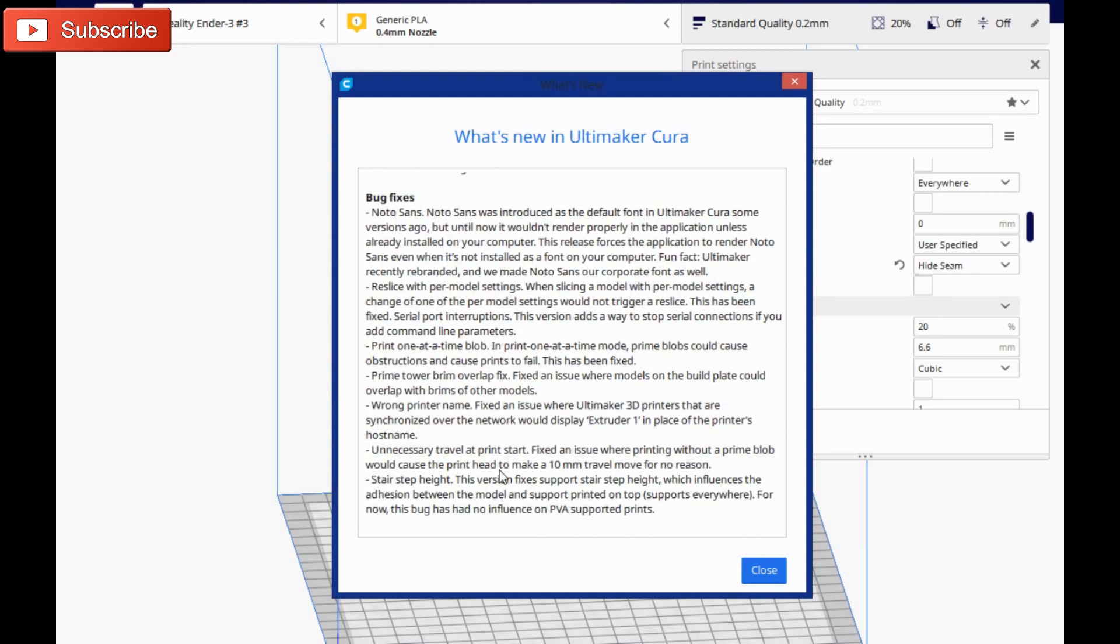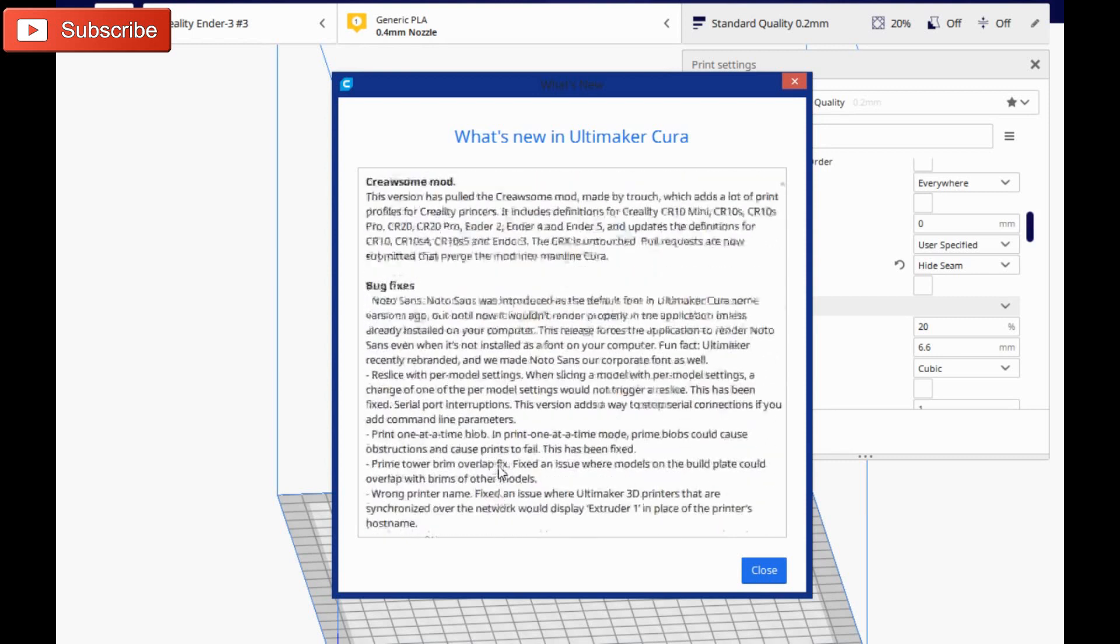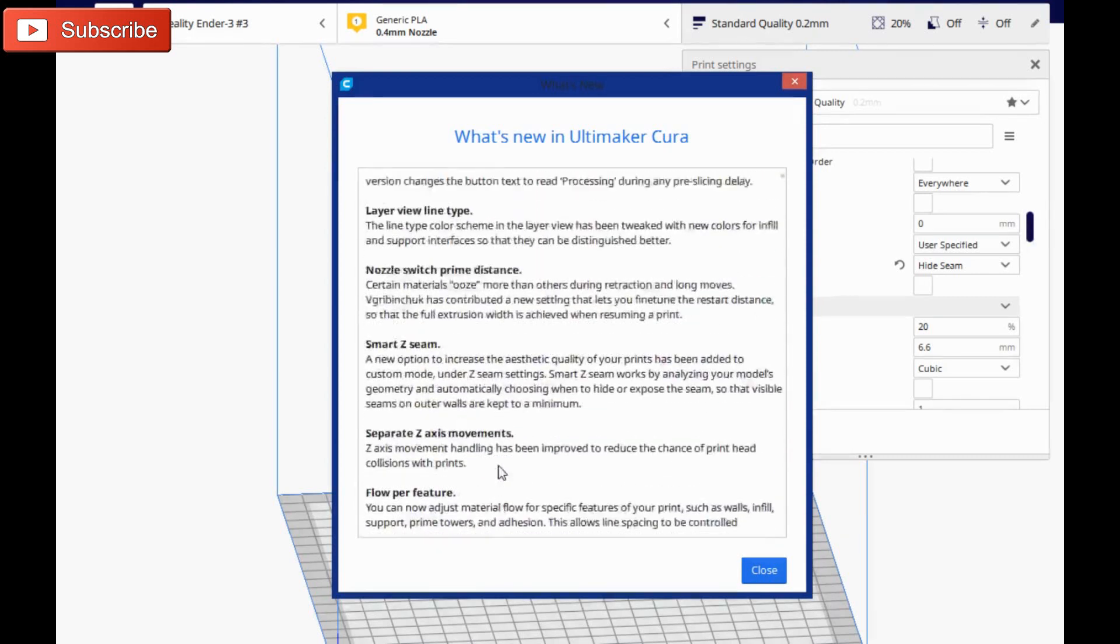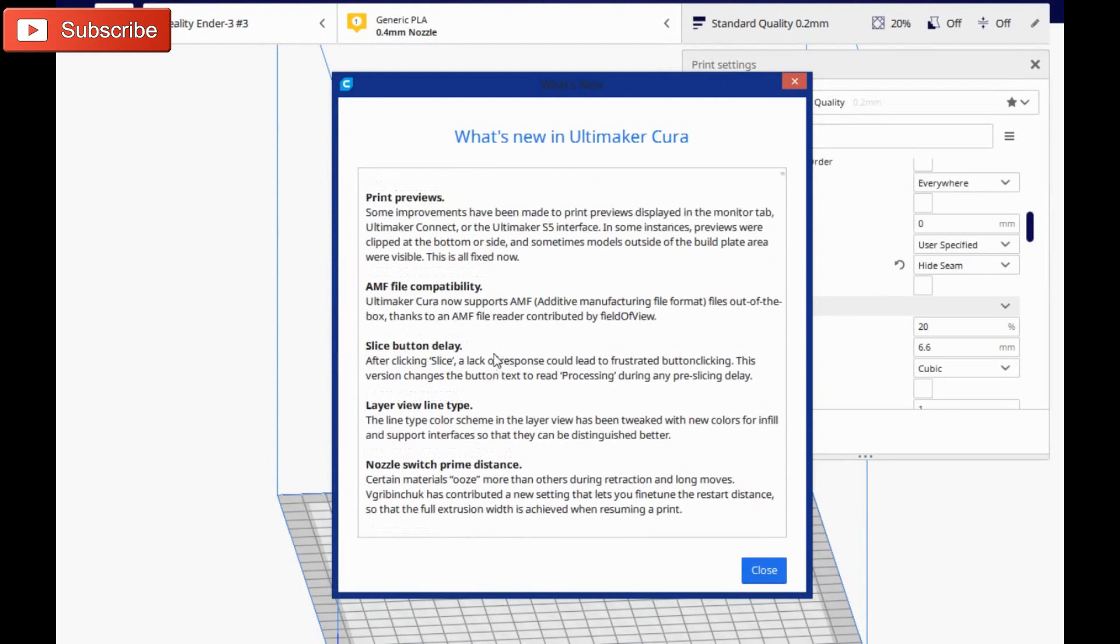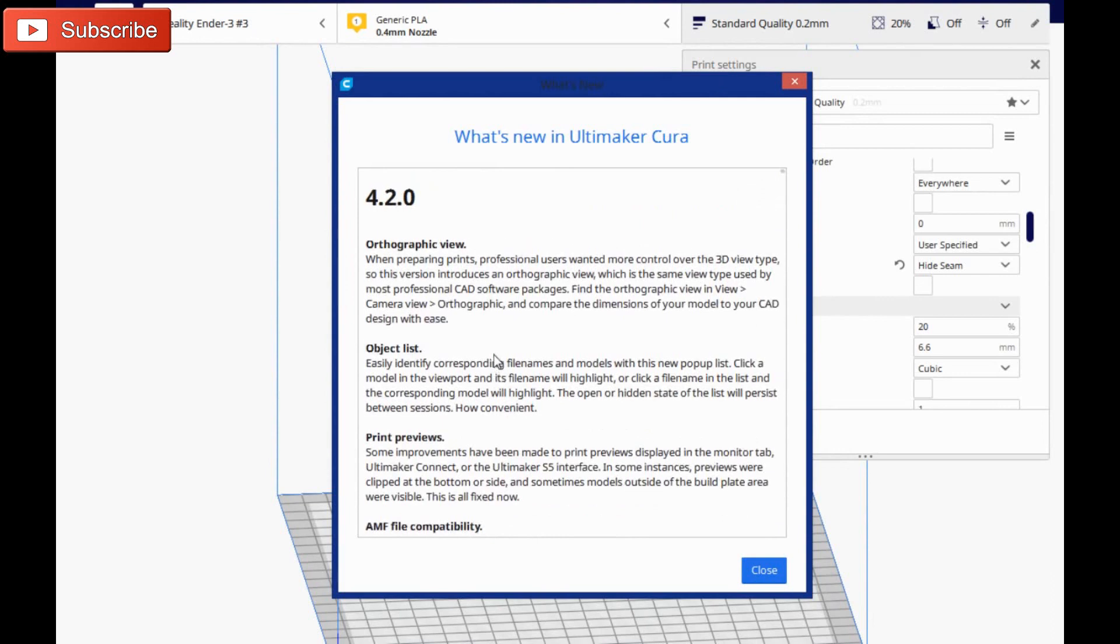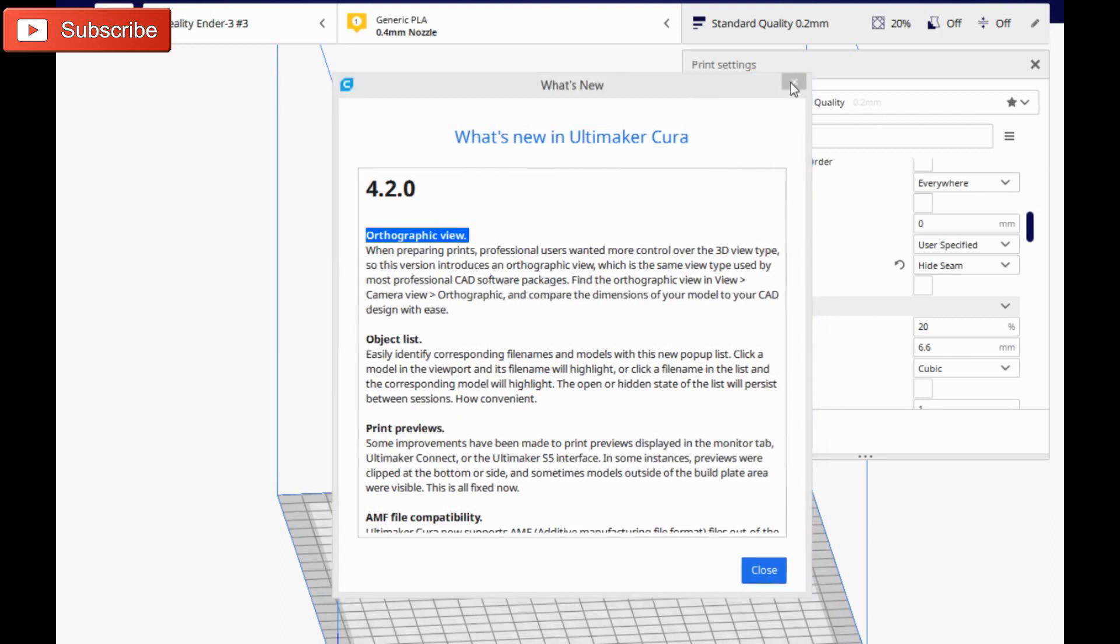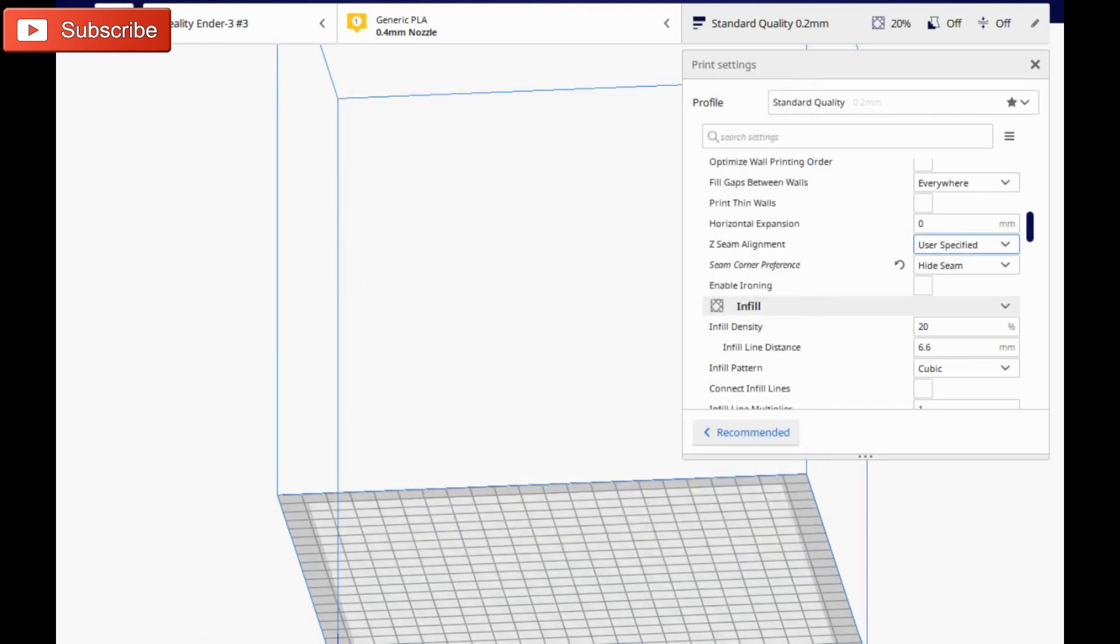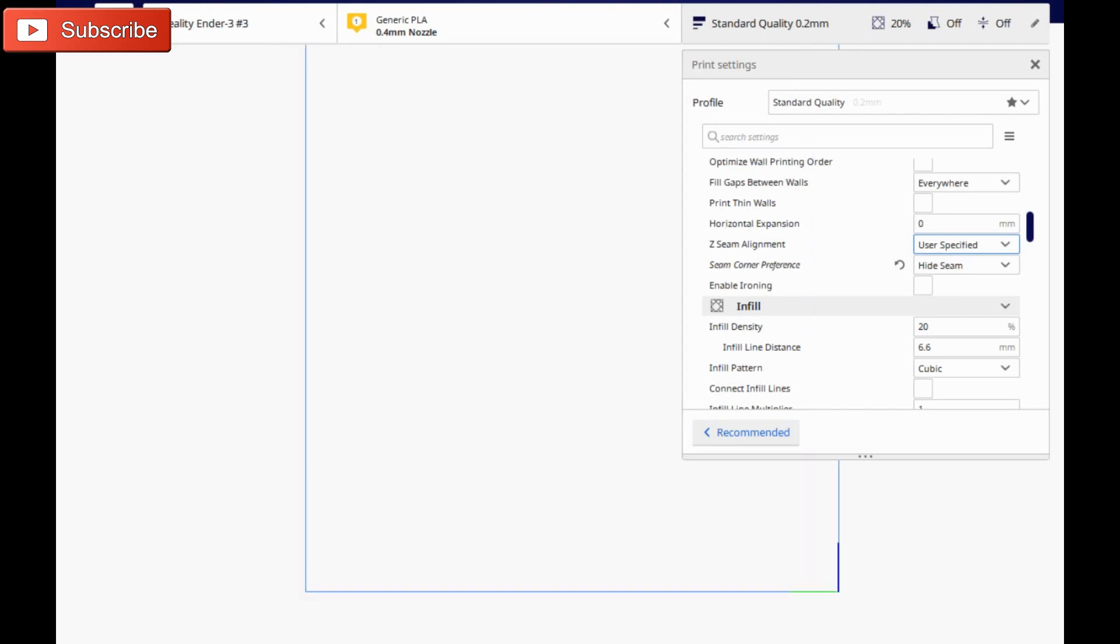So quite a few bug fixes. I'll let you read through those on your own. But there is also a layer view linear line type. So they've kind of changed the color scheme there. They've made AMF files compatible and they also added an orthographic view. Now this is going to be similar to your CAD views that lets you view it from directly to the left or to the right. And I believe those buttons are down here.